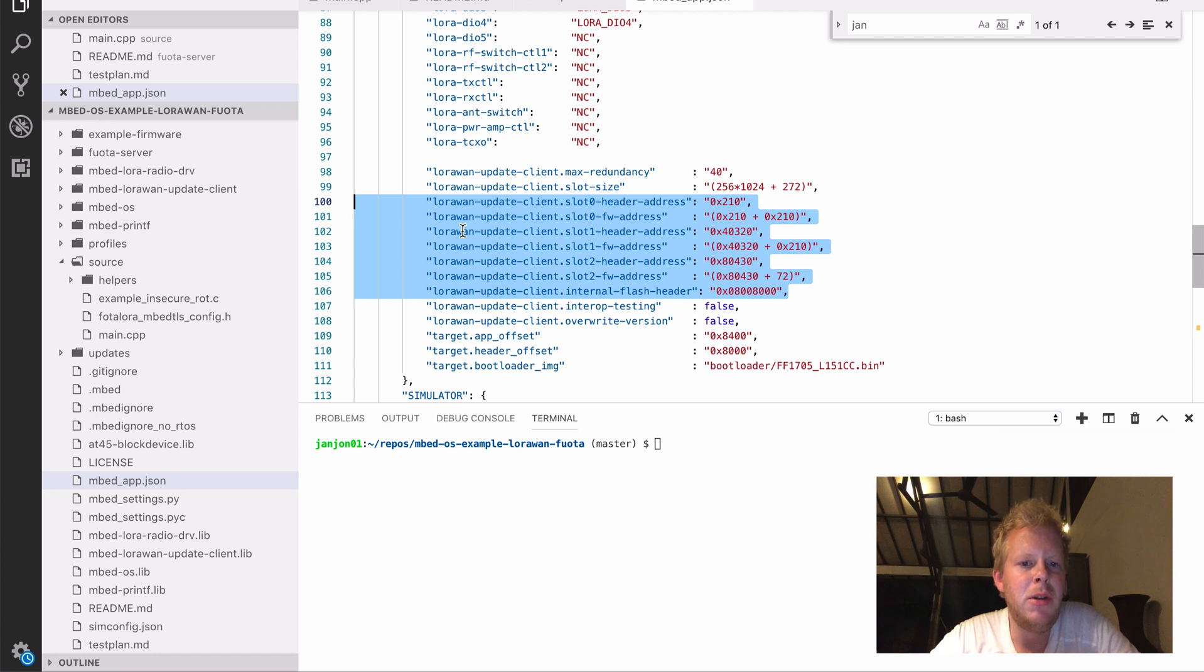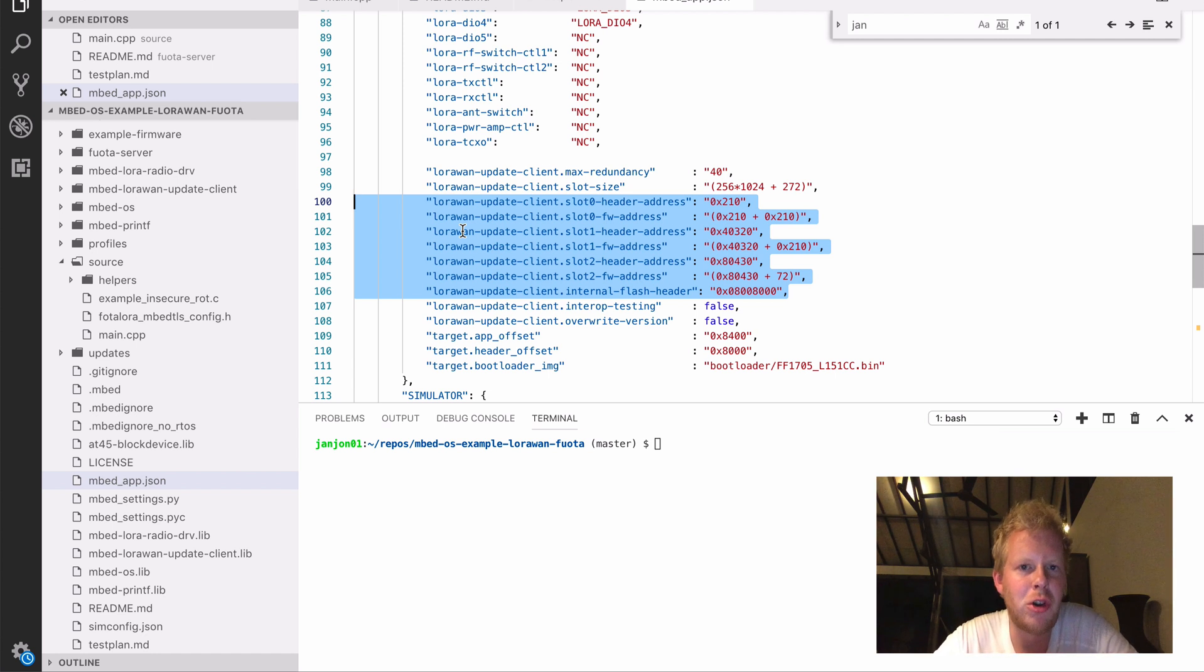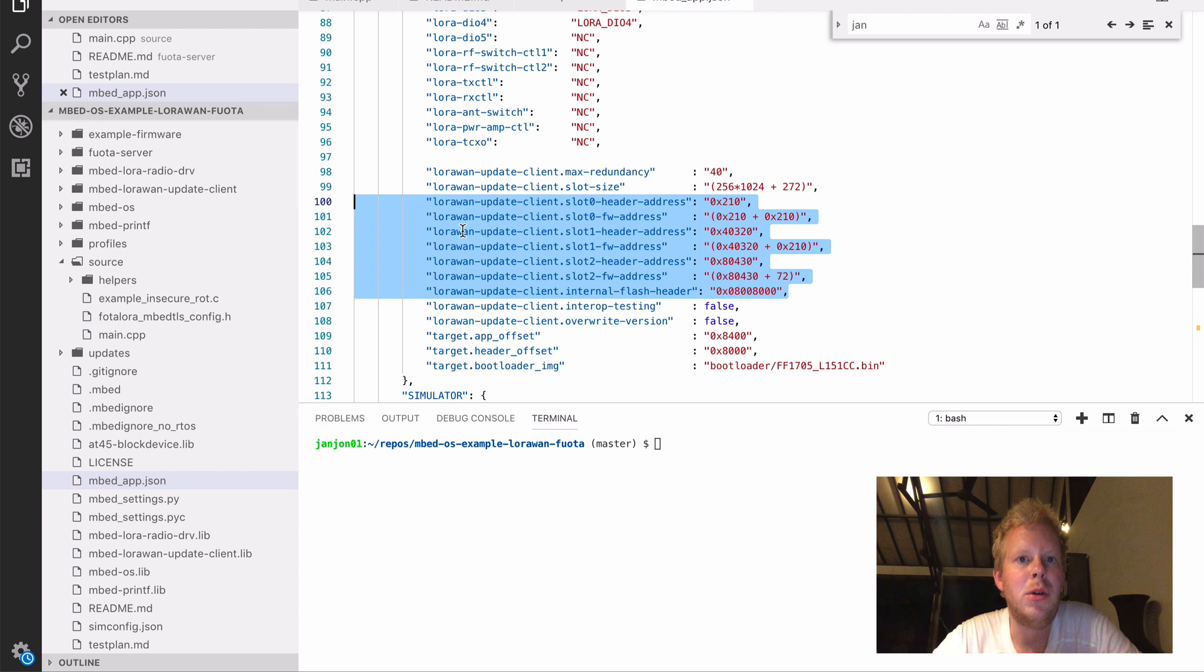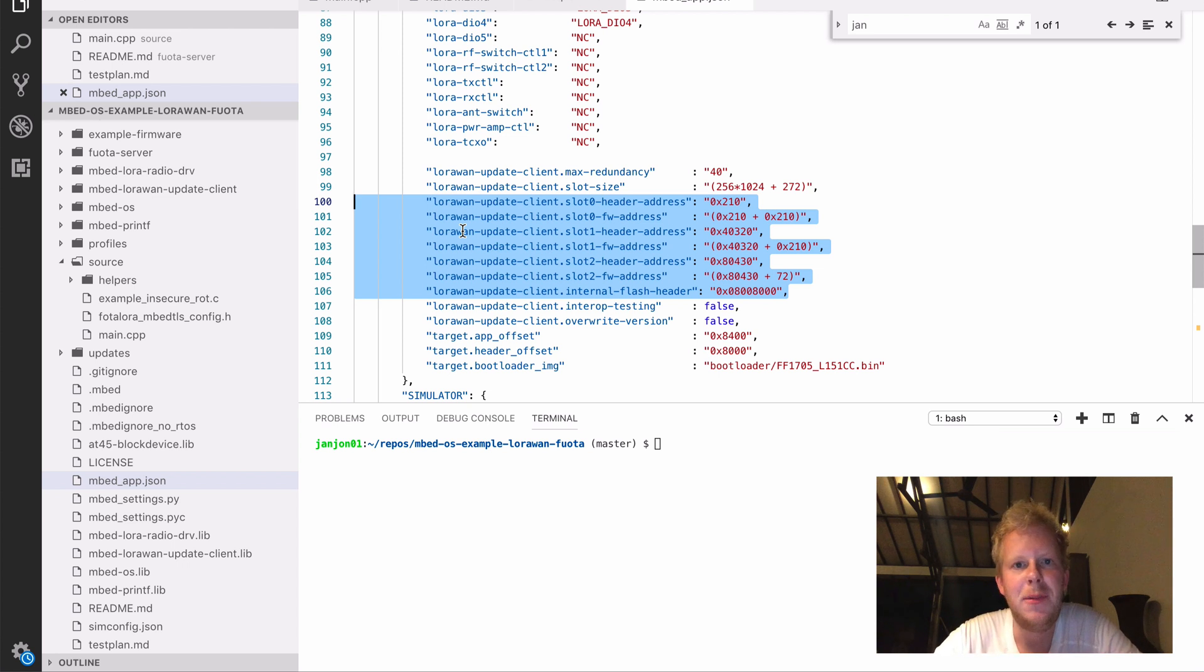And the second thing is in the bootloader. So we're using the standard bootloader that we use for a lot of other services as well, to make sure that when we update the firmware, it always happens in a safe way. And when something goes wrong, we can always go back to a previous state.